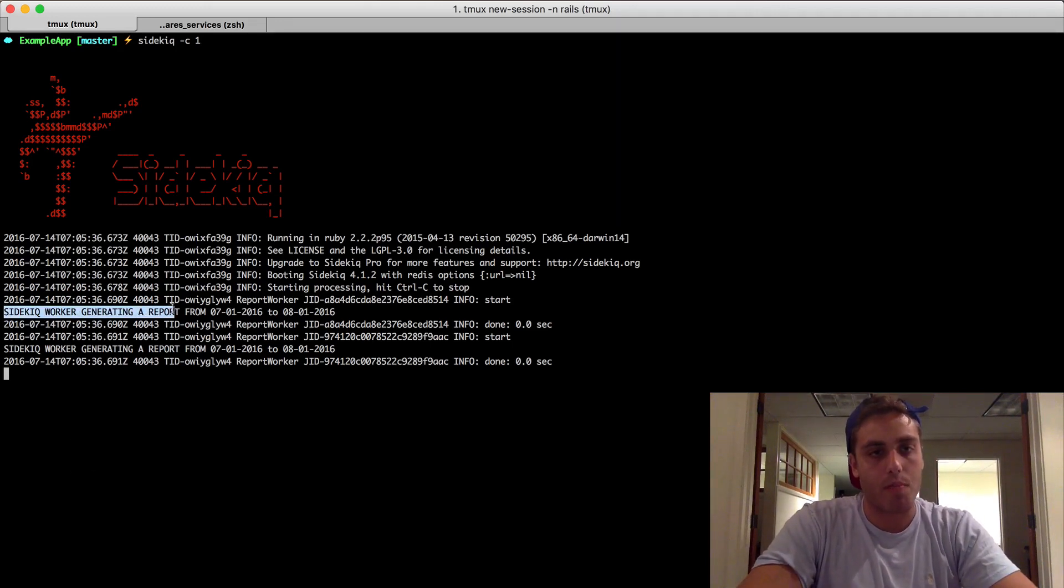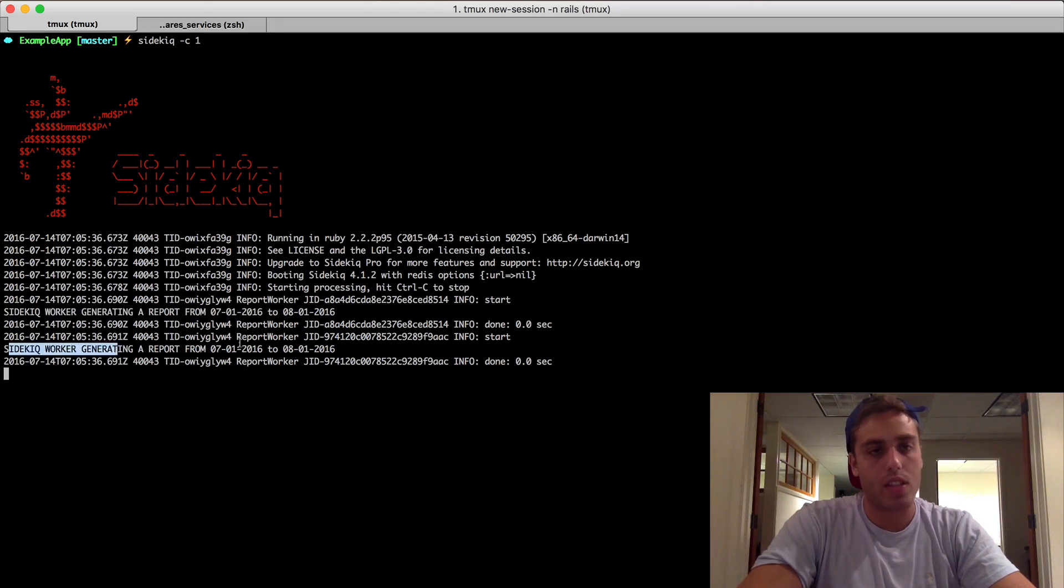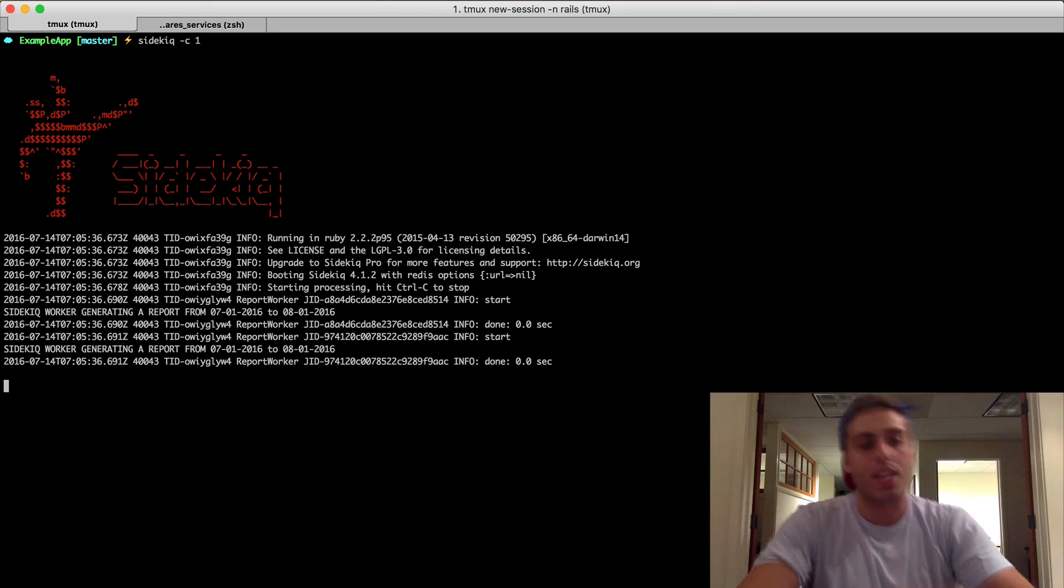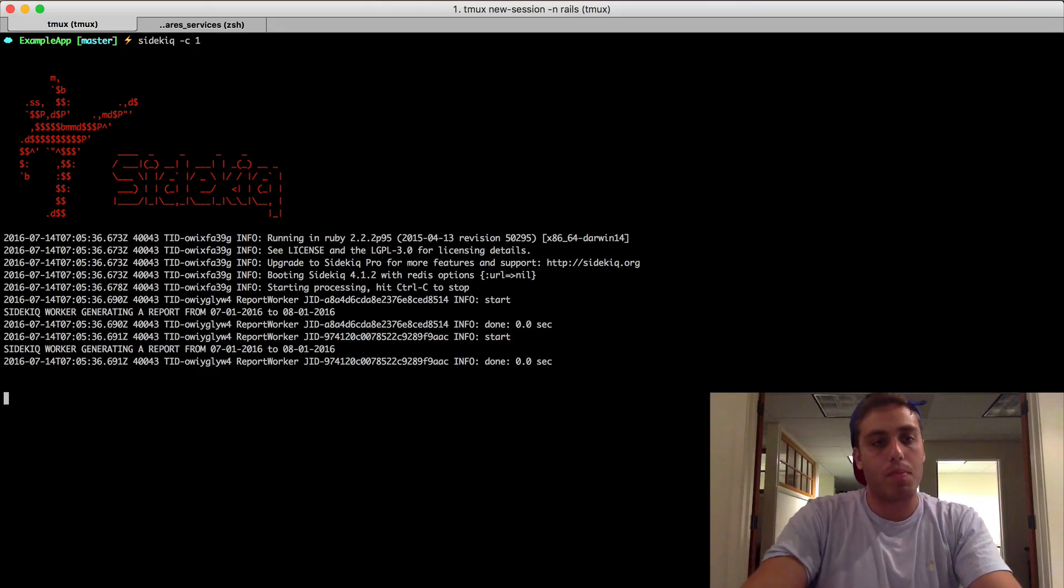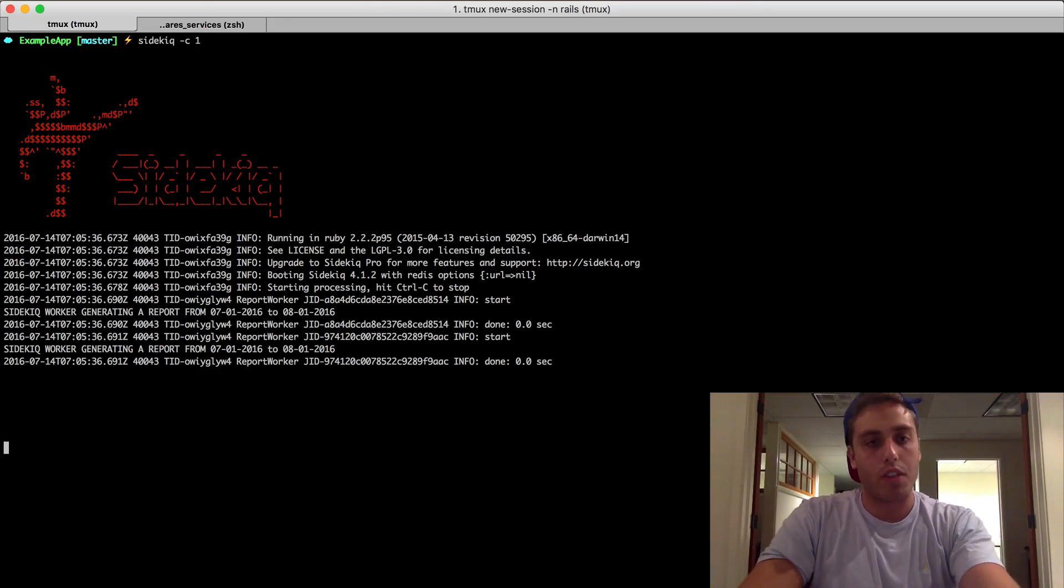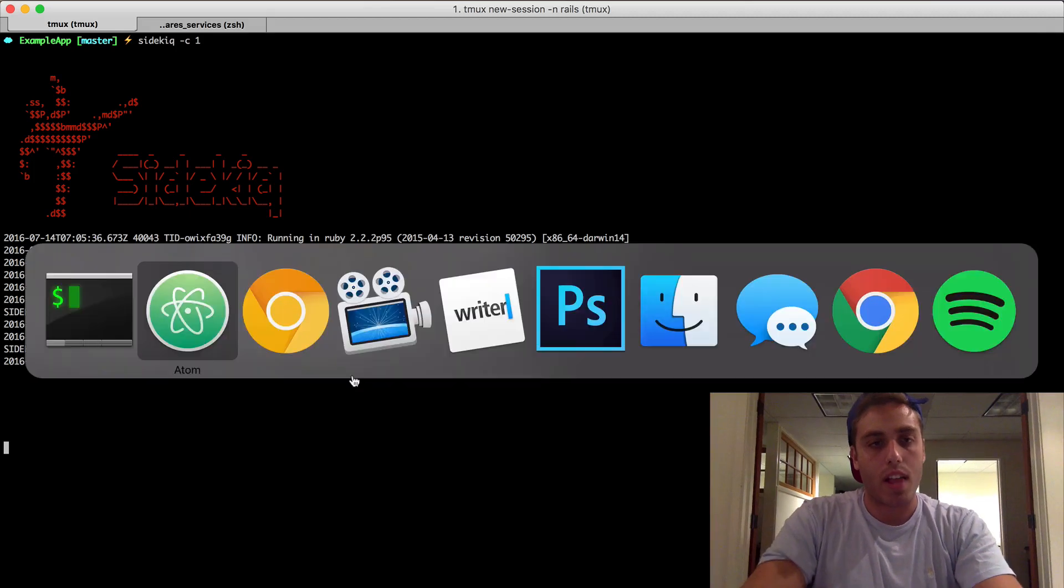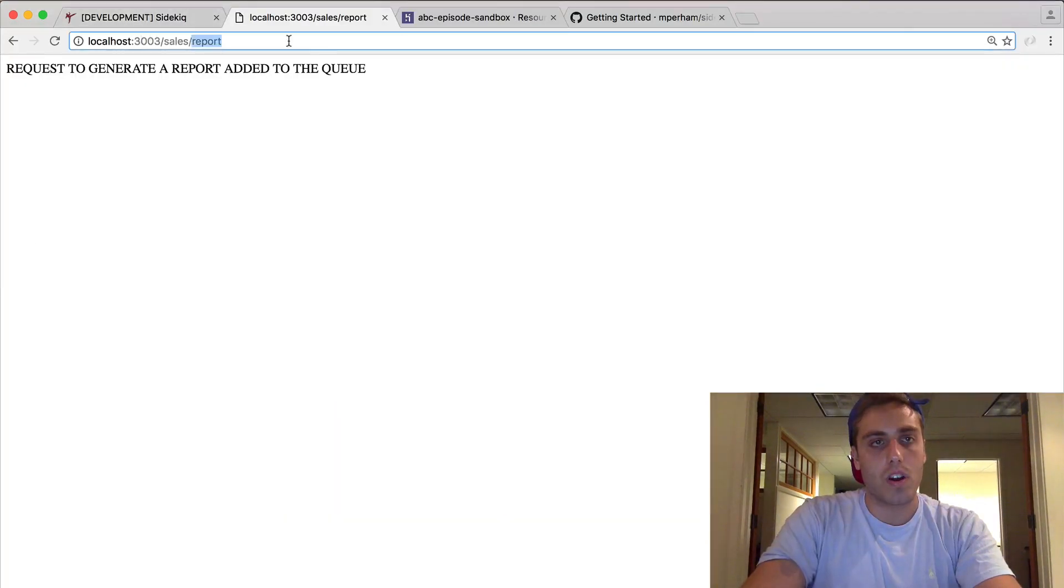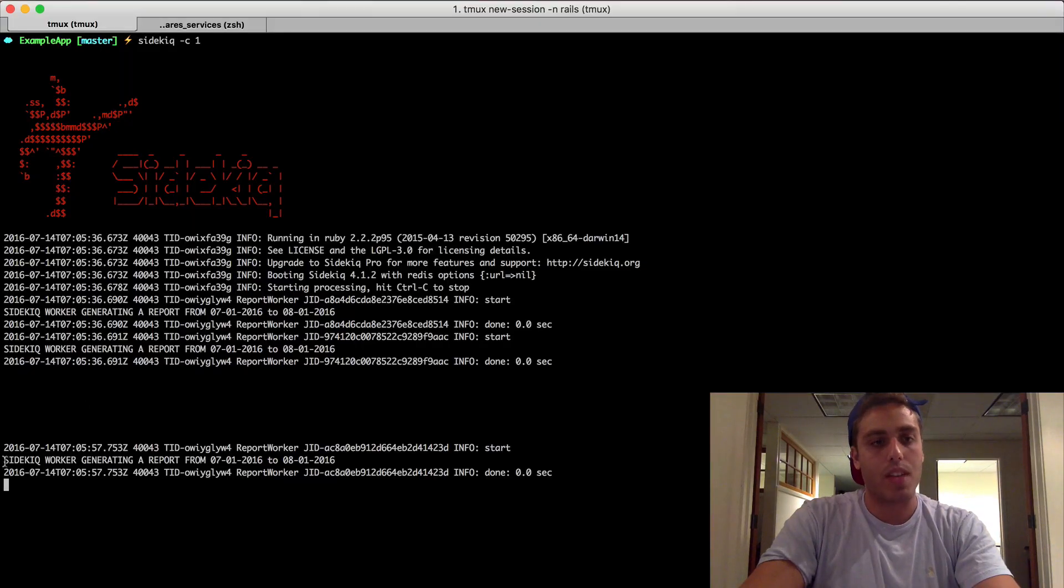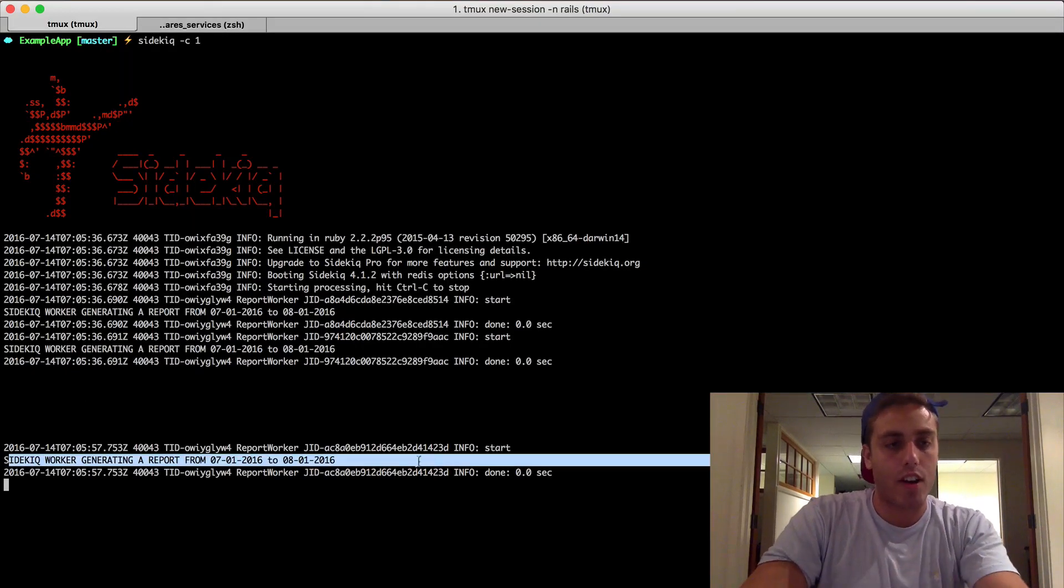Sidekiq worker generating a report from 07/01/2016. And then this is it reading the second message. And now it waits idly for another message to be put on the queue. So nothing's being put on the queue, nothing's being written. If I go back to our UI to generate a report and I click generate, now we'll see that this just ran and it generated a report.